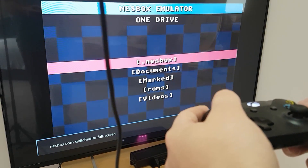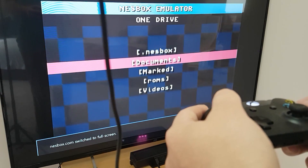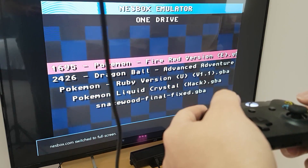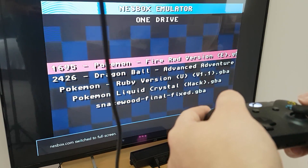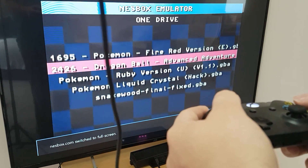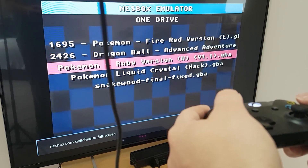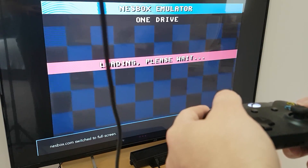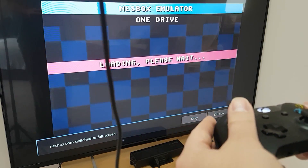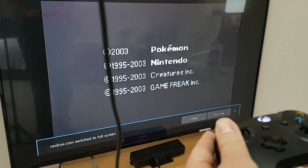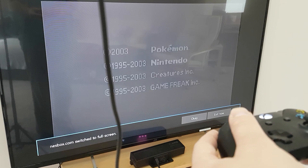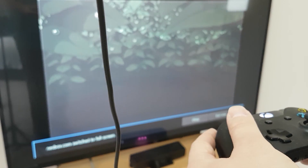Once the emulator is up and running, click on 'Select ROM from OneDrive.' The first time doing this it might ask you to sign into your OneDrive account, but most likely it will just do it for you. Then all you have to do is navigate to your ROMs folder and choose the ROM to start playing.